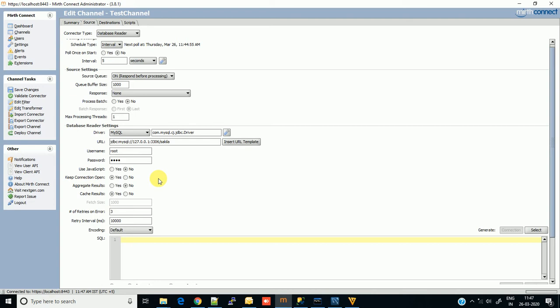Keep connection open - for now I'm going with yes, but it depends on your condition. Always keeping the connection on may increase the threshold on your Mirth server as well as your database server, so you should sometimes go with no. Retry on error 3 times, retry interval 1 second - it's okay.